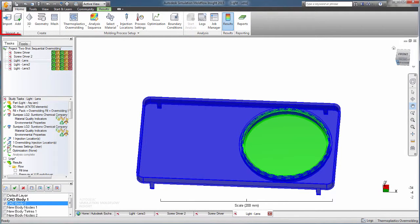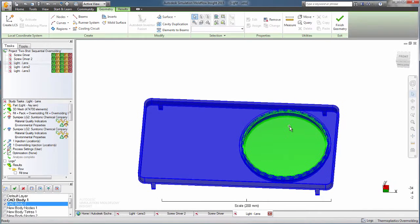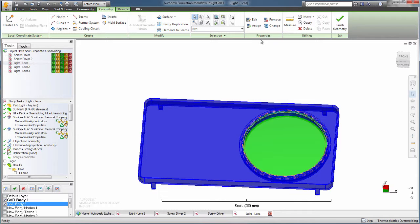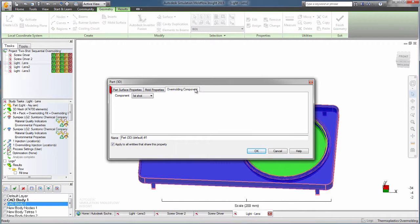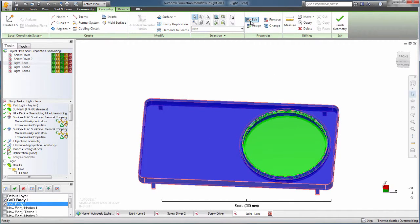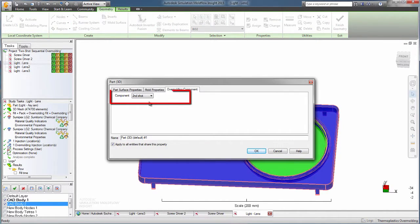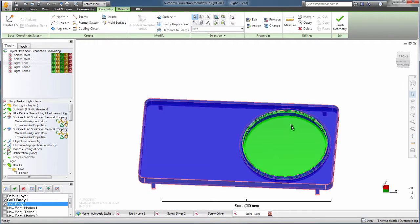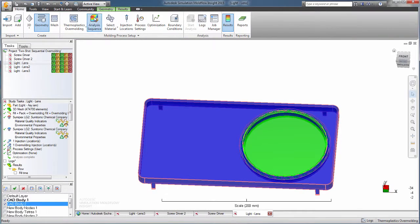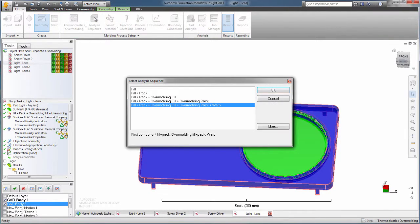To set up the simulation, the design is first imported. The separate model components are assigned as the first shot or the second shot, and the overmolding analysis is run.